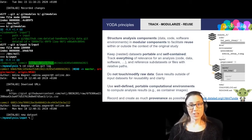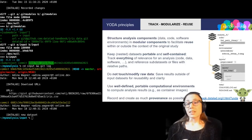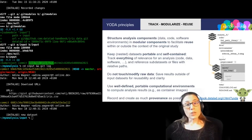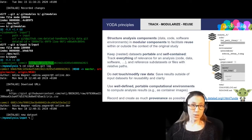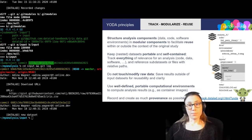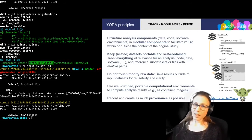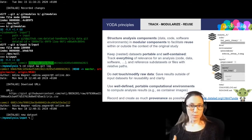With regard to the structure of datasets, you should keep analysis components — so data, code, software — modular. As a rule of thumb, whenever something is a standalone entity and could be reused in another context, it should become its own dataset, and the individual components should then be linked to each other via nesting. A dataset for data analysis also needs to be portable and self-contained. This means it should include everything that is necessary for computations and all components should be version controlled.